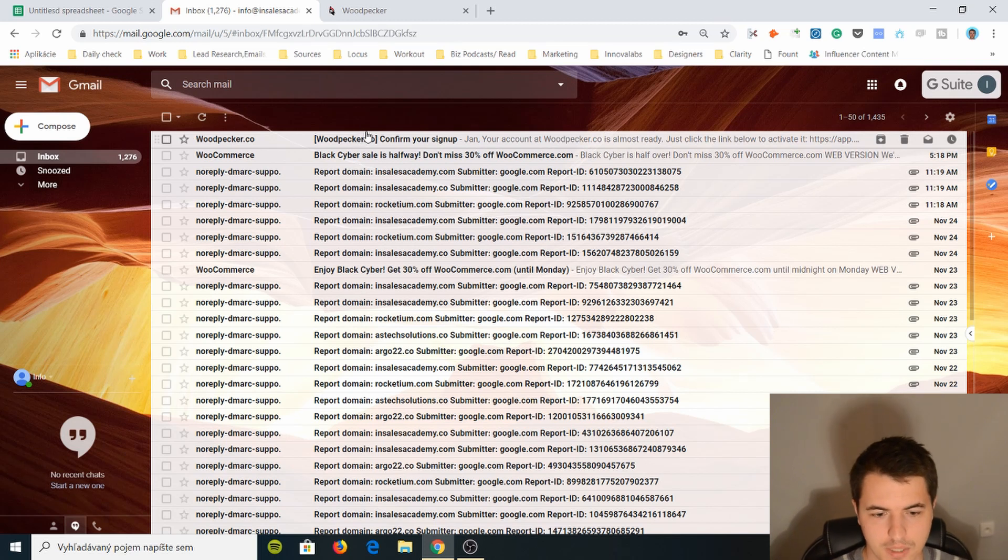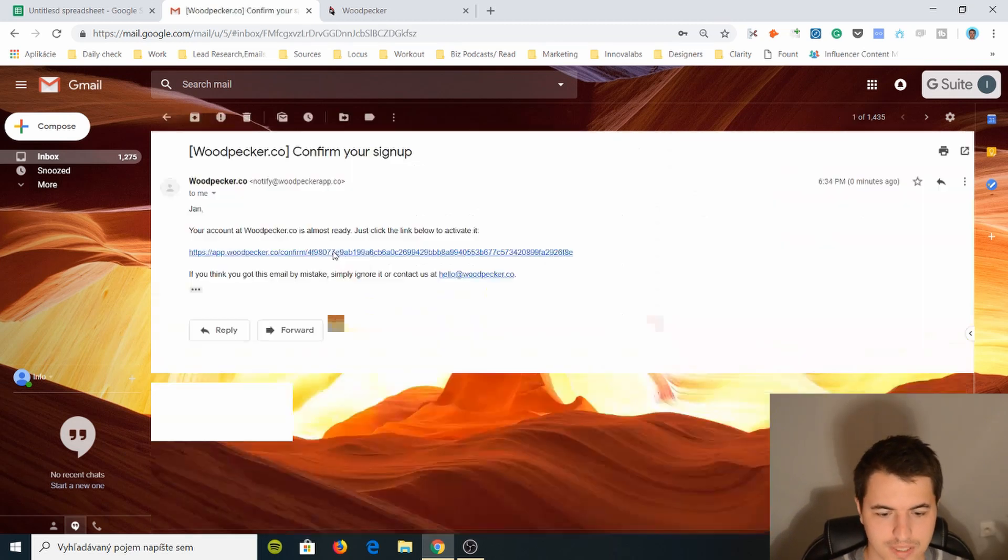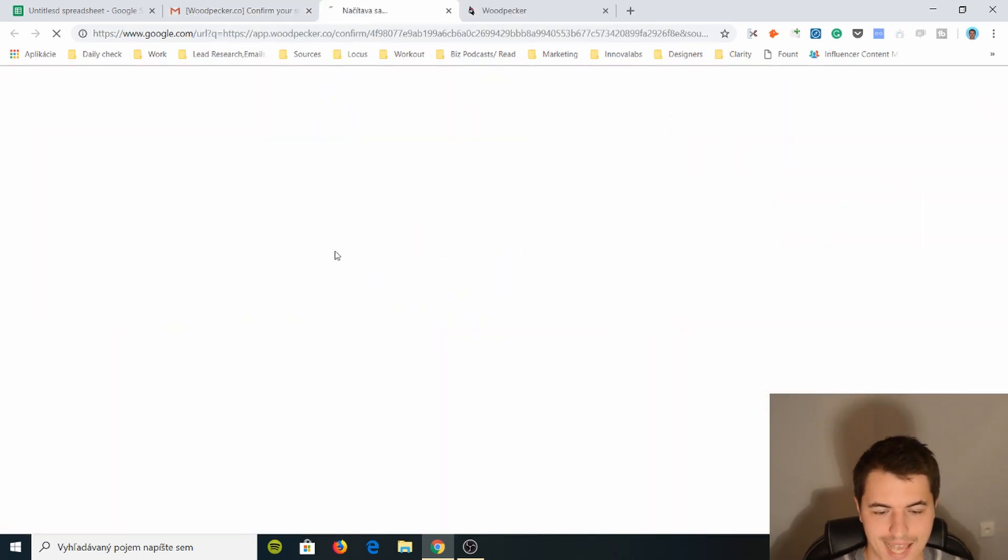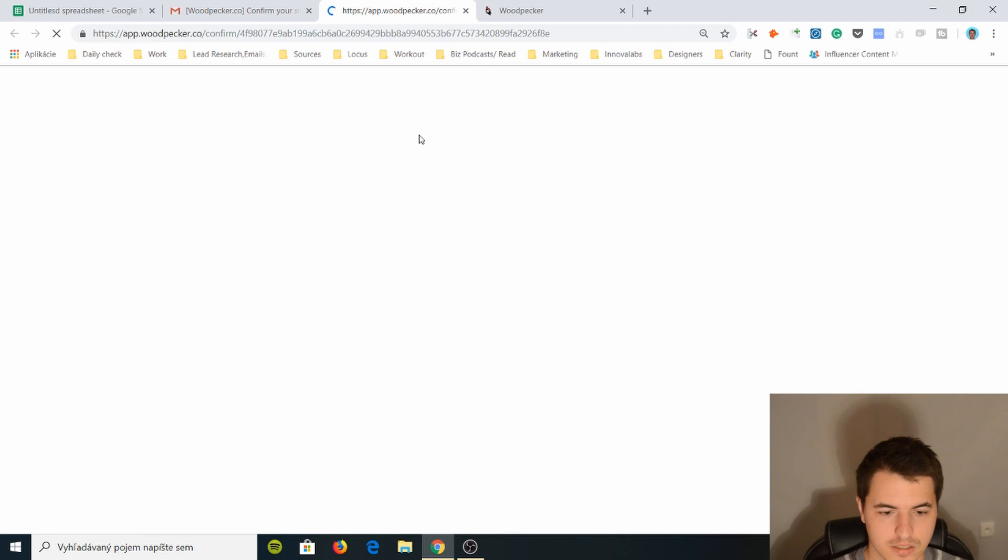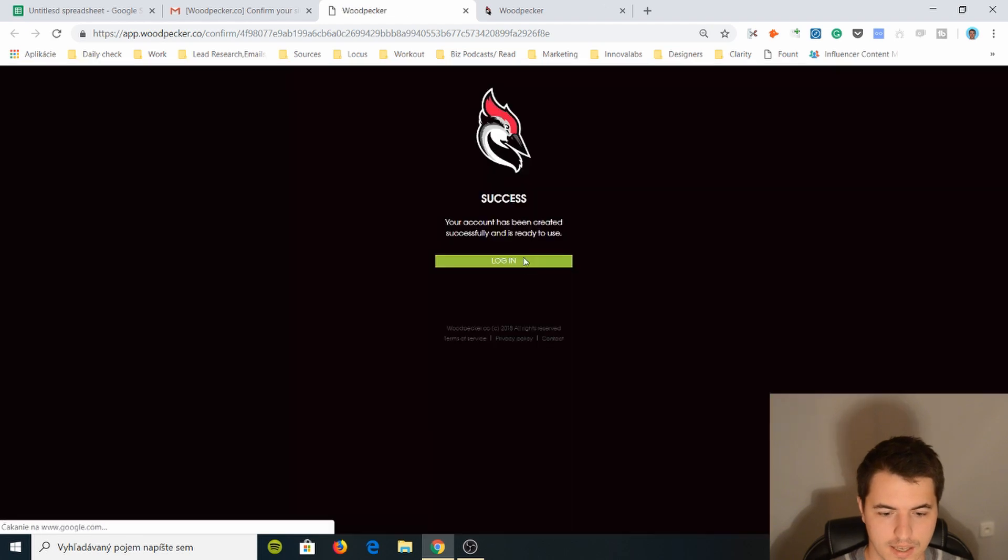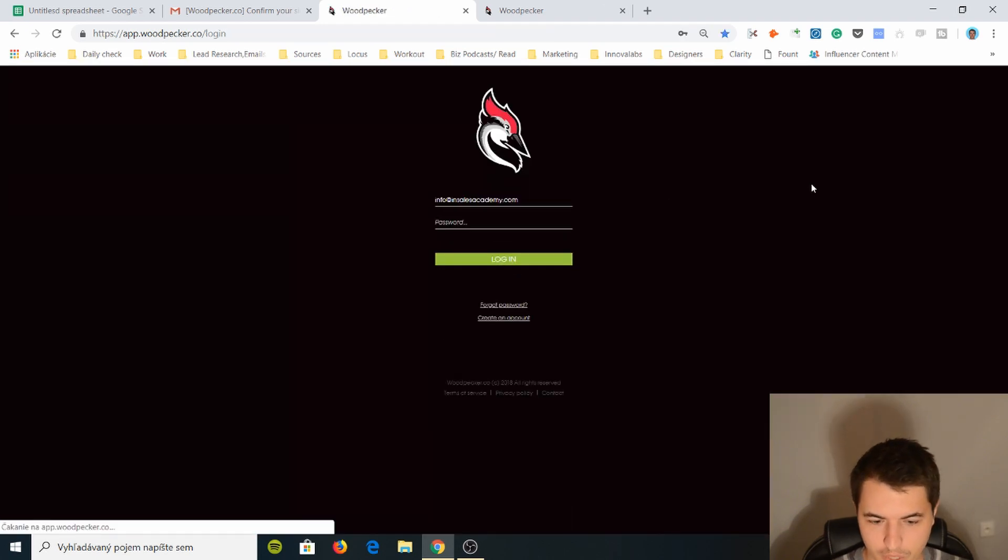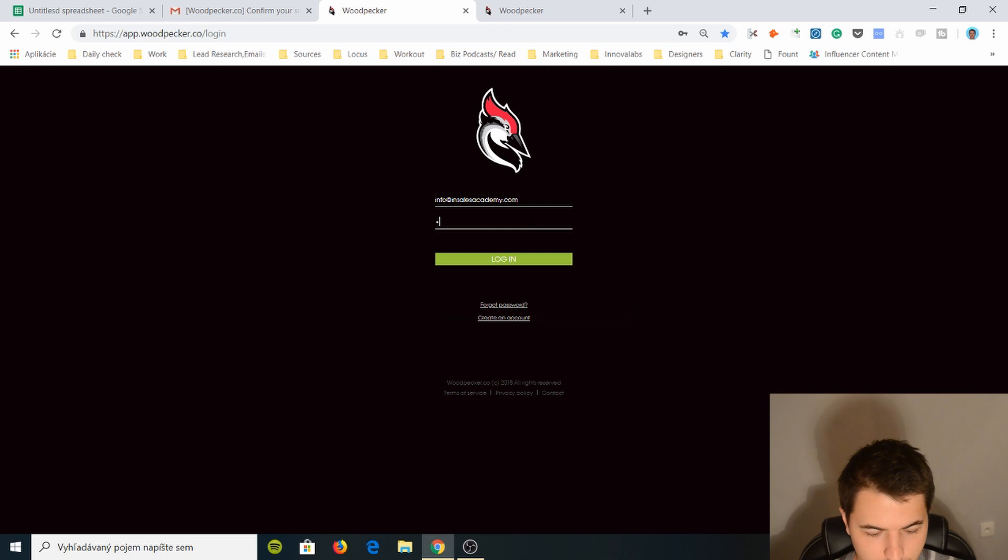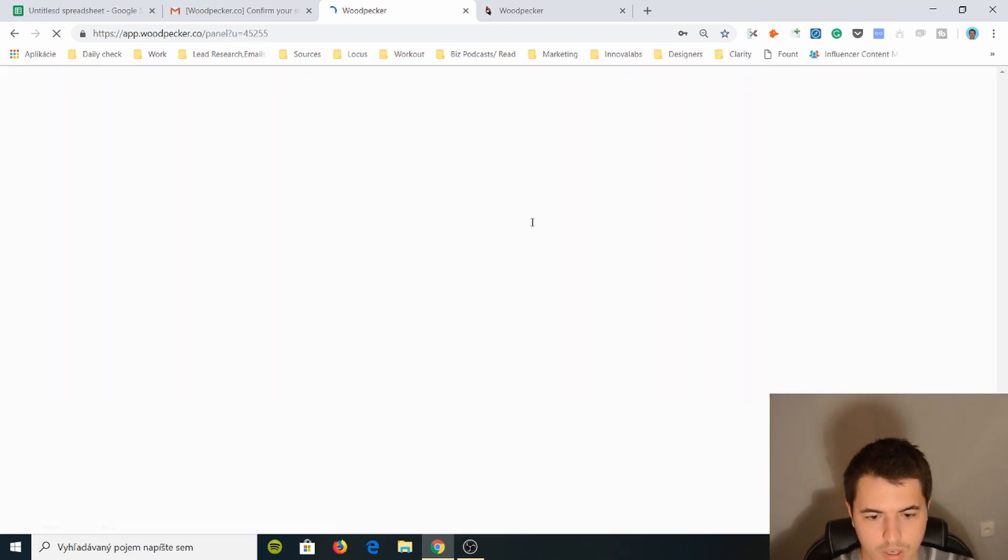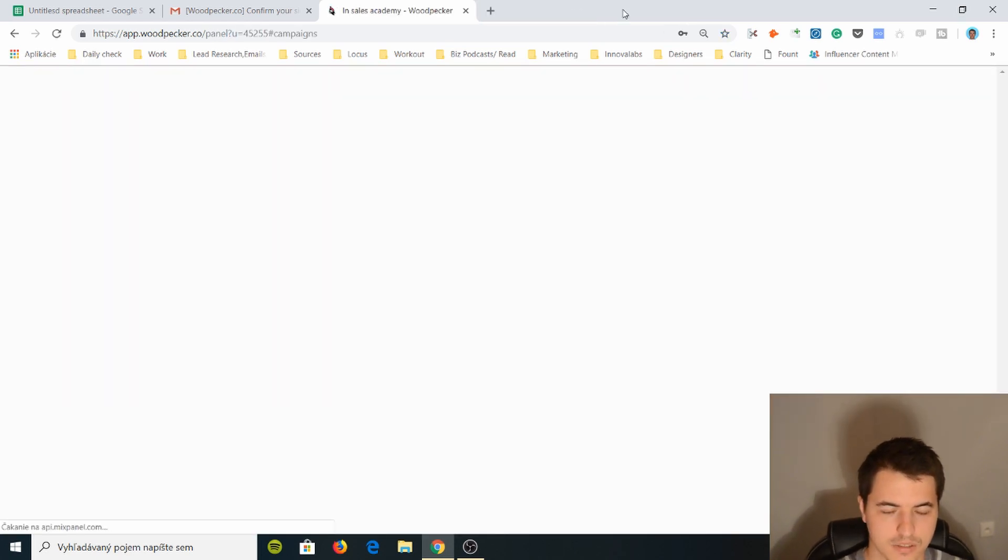We have gotten an email. Confirm. You just click on the link. It's activated. And now it's good. Log in. So we're gonna log in. And we're gonna use this password. And we are inside. Nice.